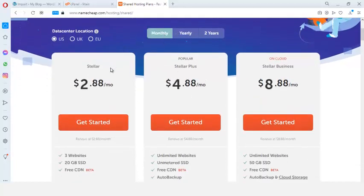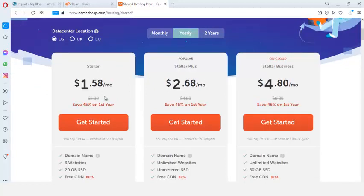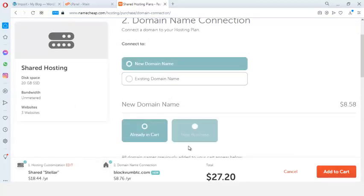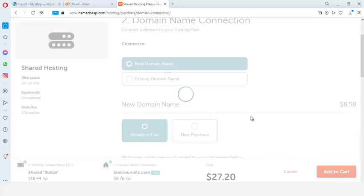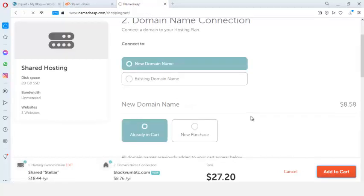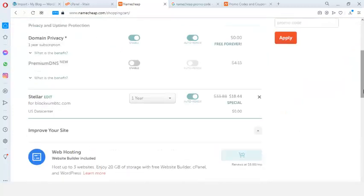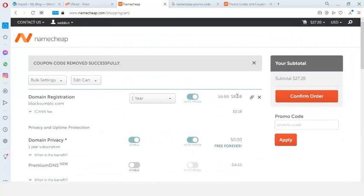I'll go for the yearly package. At the end of the day you'll be paying about $27. Just add that to the cart — you can see it's $27.10. Go ahead and confirm your order, pay for the hosting and domain, and an email will be sent to you with your cPanel login credentials.